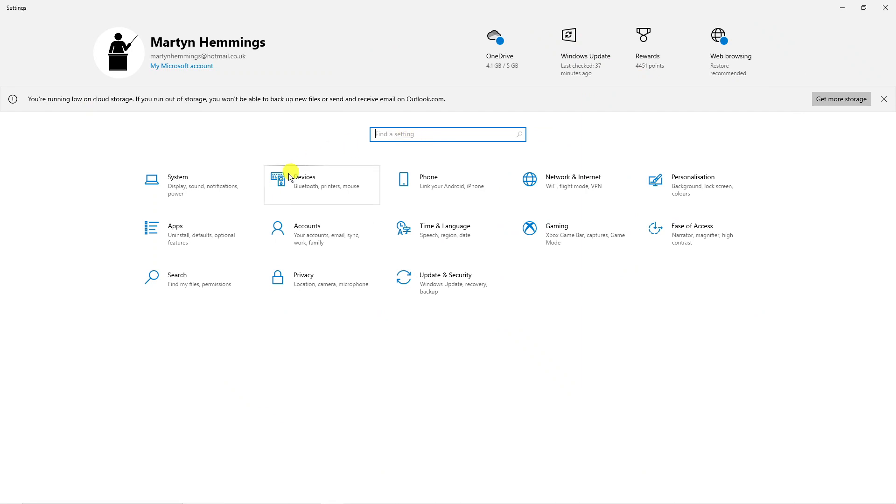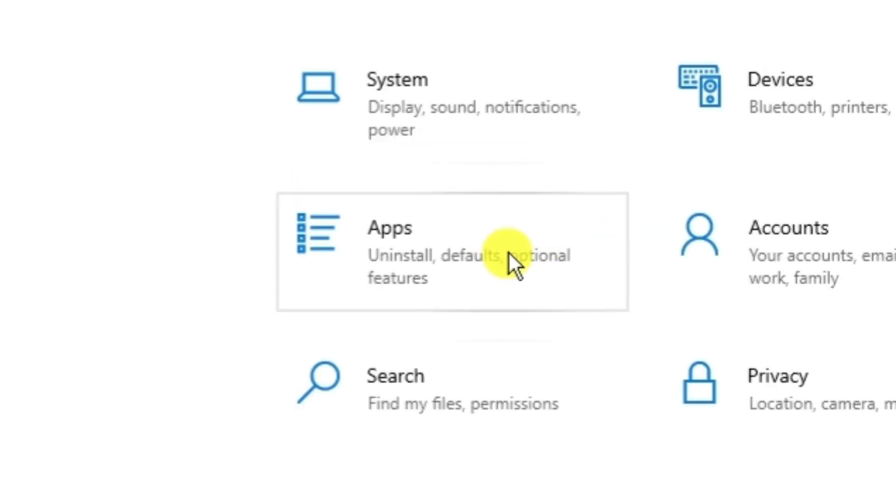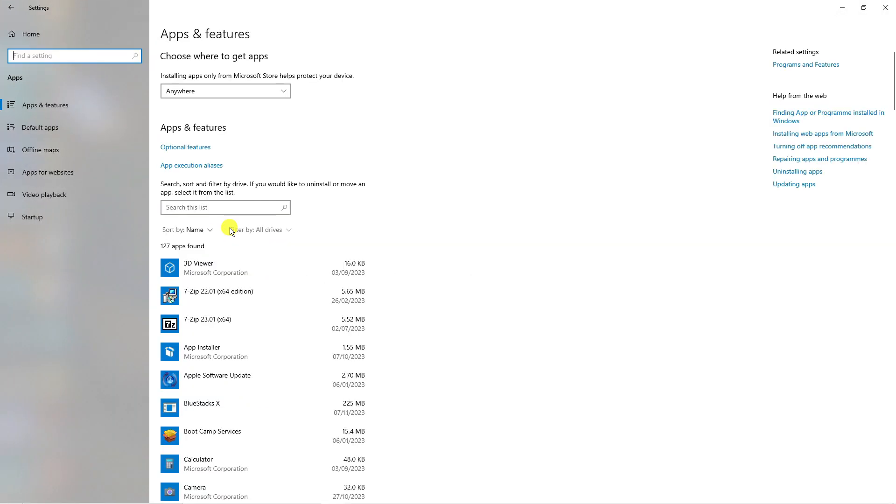So from here what you're going to want to do is click onto apps which is just down here and that's going to take you across to a page like this. If you don't see this then come to this menu on the left hand side and select apps and features.